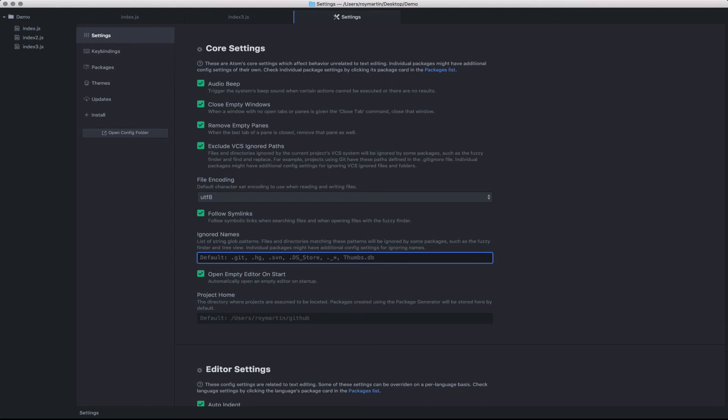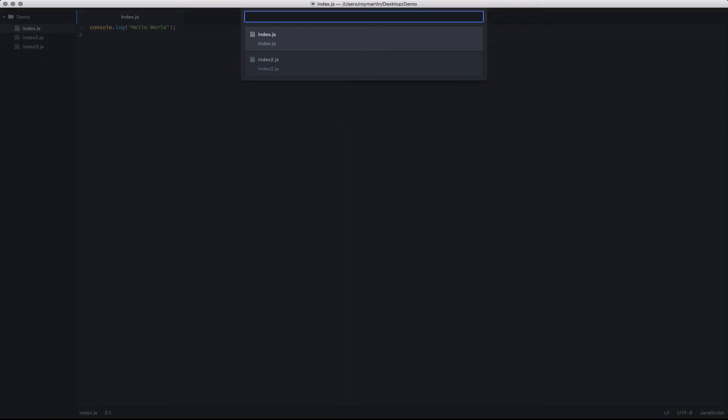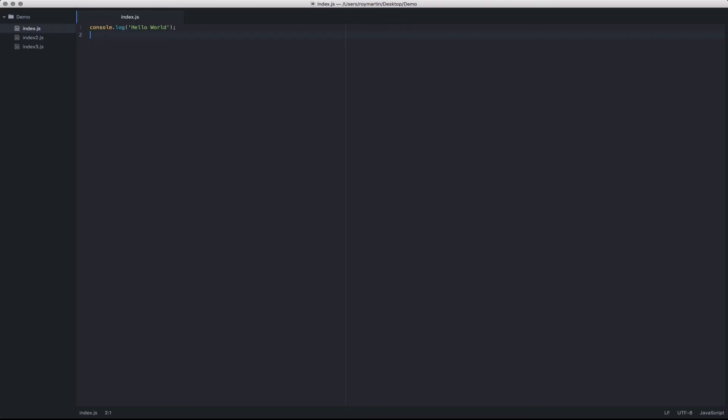You can customize these to further exclude files. In this case, if I wanted to exclude index3.js, I could simply save that and open up Fuzzy Finder, and you'll see that it removes that from the list. This is great because especially if you use Node, it will automatically exclude things like Node modules if they're in your ignore.